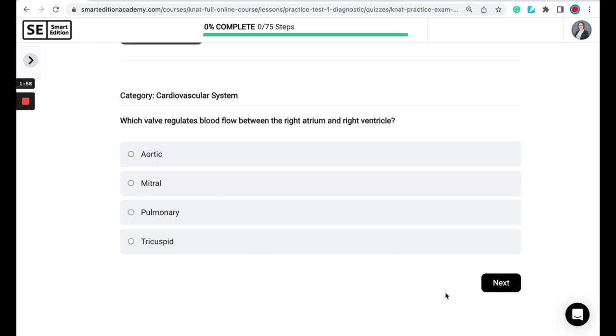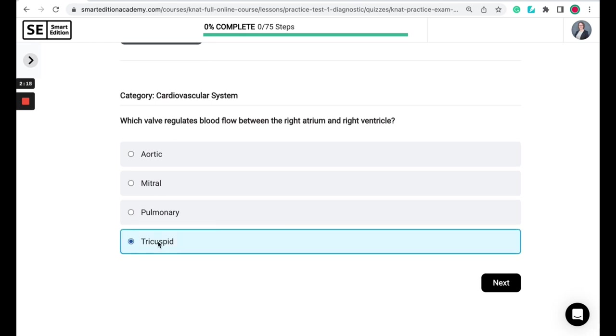Which valve regulates blood flow between the right atrium and the right ventricle? Is it the aortic, the mitral, the pulmonary, or the tricuspid? The correct answer here is the tricuspid.